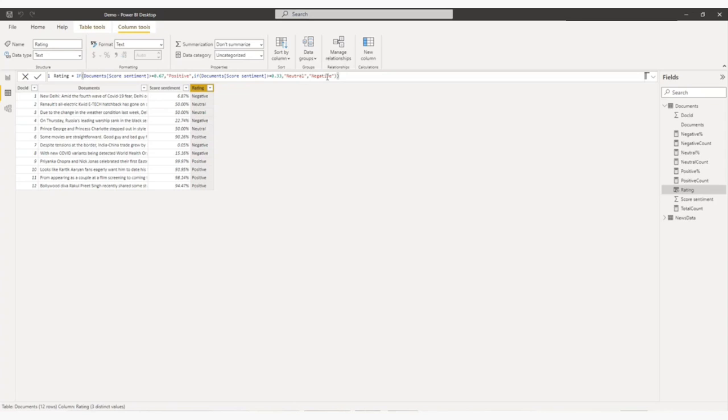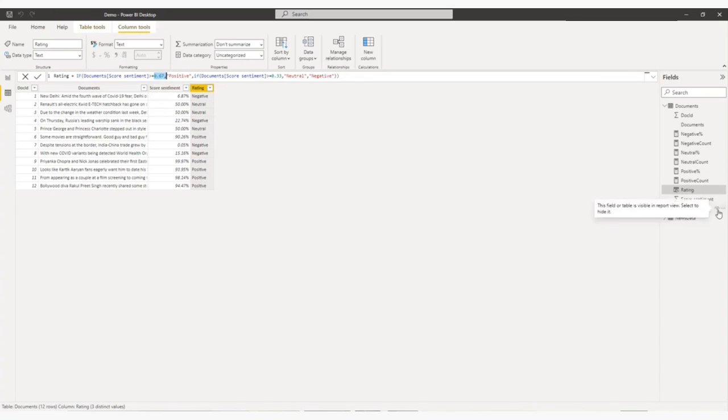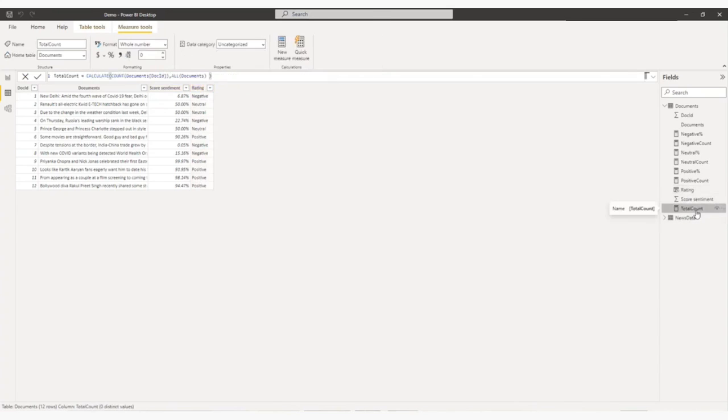Otherwise, negative. So now this is the rating I have decided. You can customize your rating as per your choice. Now, I have added three measures, four measures basically. So one measure here you can see.